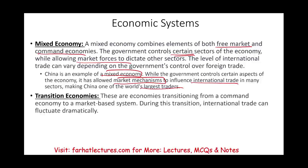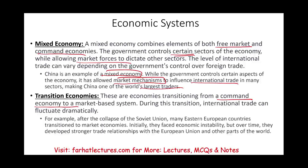Transition economies are those transitioning from a command economy to a free market-based economy — we're talking about the former Soviet Union countries and Eastern European countries. Initially they faced economic instability, but over time developed stronger trade relationships with the EU and the US. International trade can fluctuate dramatically in these countries because they are still in that transitional phase.